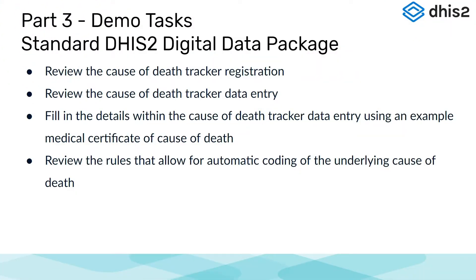In part 3 of this overview, we will perform a demo of the Cause of Death Digital Data Package.